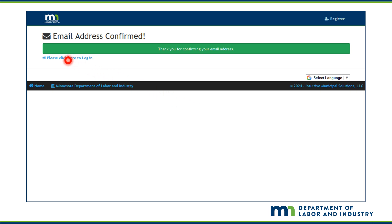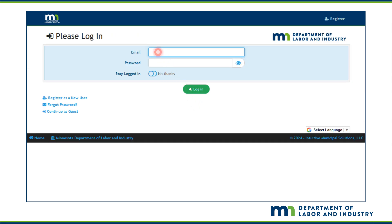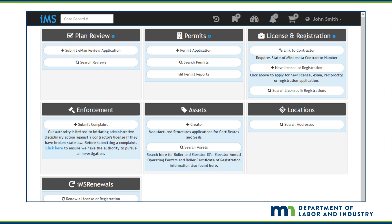Click on the link to get back to the login page. Enter your email address and password that was just created, then click on Log In. The IMS environment will appear. The panels shown are the various activities you can perform within IMS.